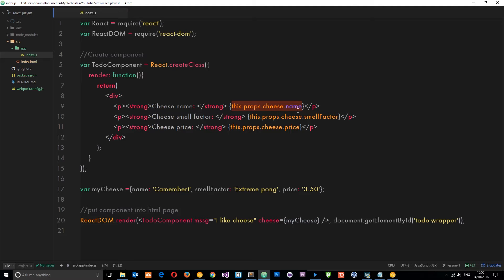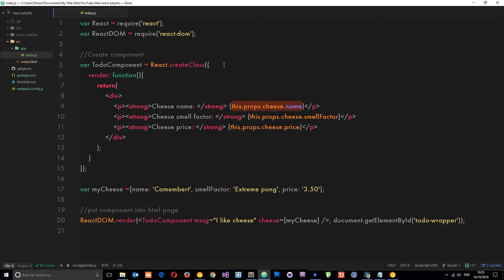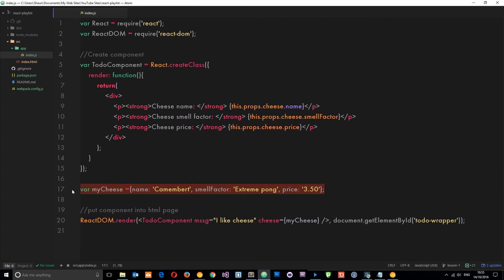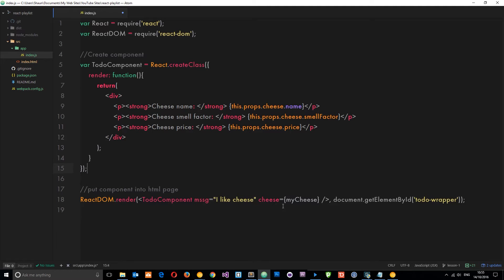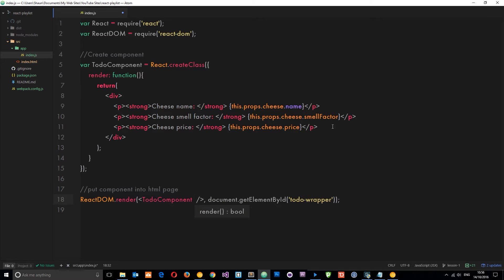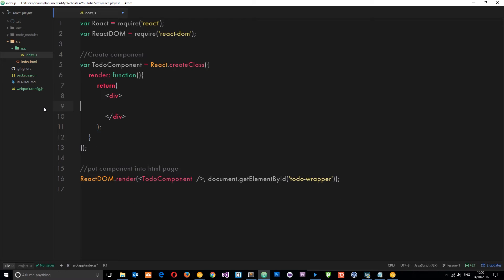Now in this video I want to show you about state. We don't pass state into the component, we define the state within the component itself and then we can access the state properties in that component. Let's get rid of these first of all - we're not going to use them. Get rid of them on the tag as well, and I'm also going to strip out this stuff as well.